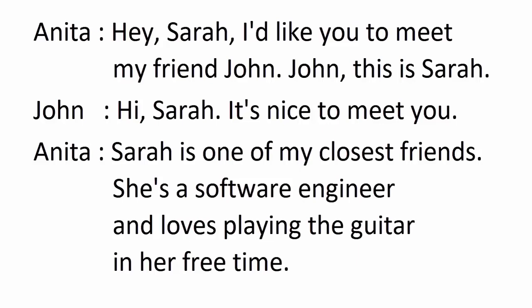Hey, Sarah, I'd like you to meet my friend John. John, this is Sarah. Hi, Sarah. It's nice to meet you. Sarah is one of my closest friends.